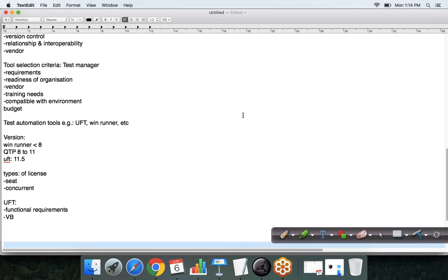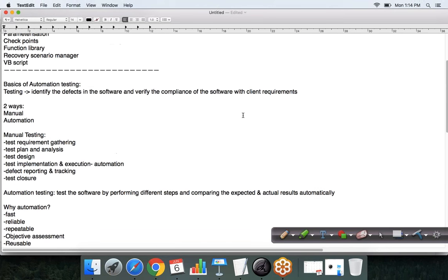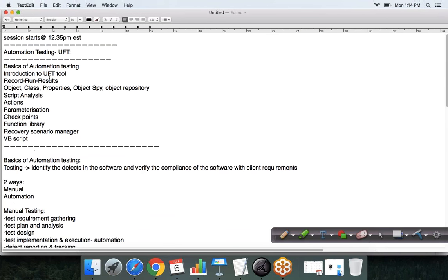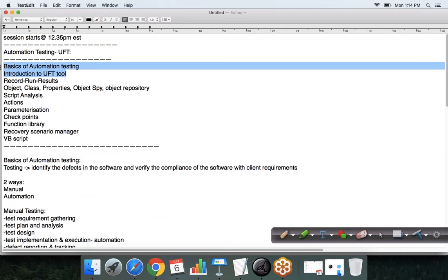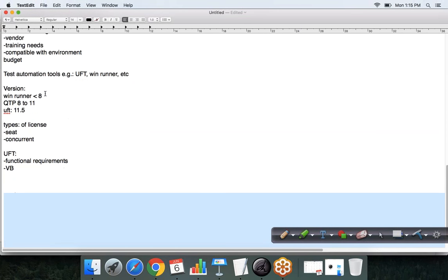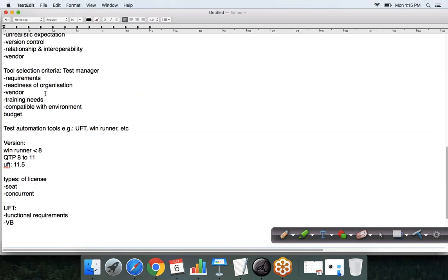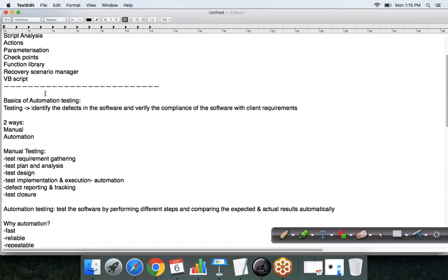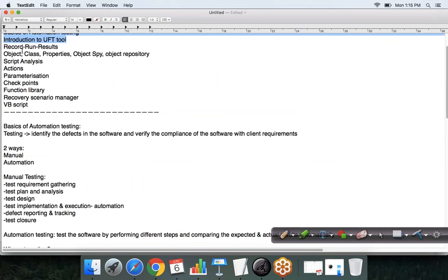This is what we had to discuss under the basics. We have now covered the basics of automation testing and I have introduced the UFT tool. In the next session we will see how to record, run, and check the results.